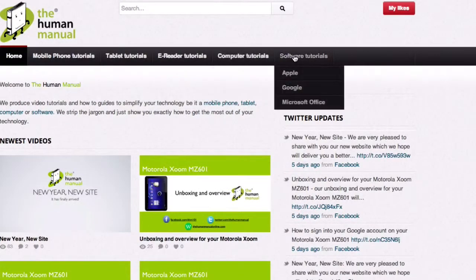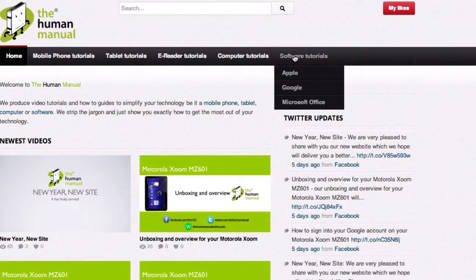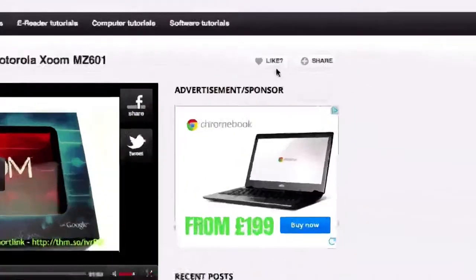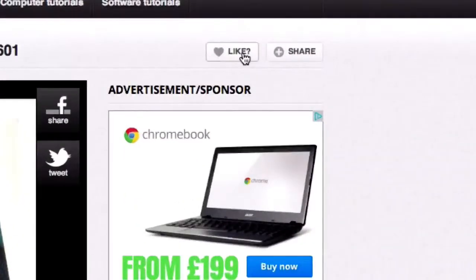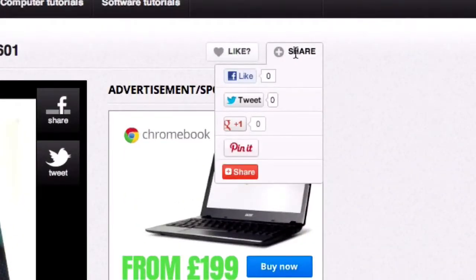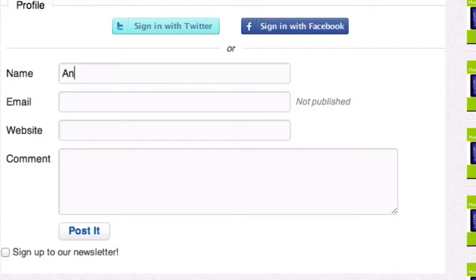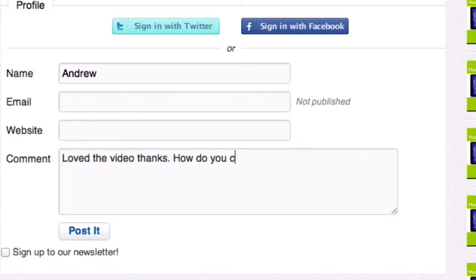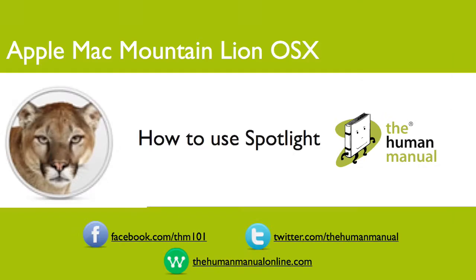Feel free to re-watch this video or download it for offline viewing. Please rate and provide any feedback about our video below, or just email us at hello at the human manual online dot com. My name is Andrew and I'm your human manual to your Apple Mac computer. Thanks for watching and bye for now.